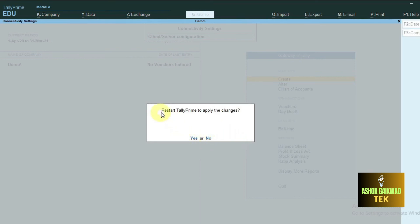After that, it is restarting. You have to press on the yes button.